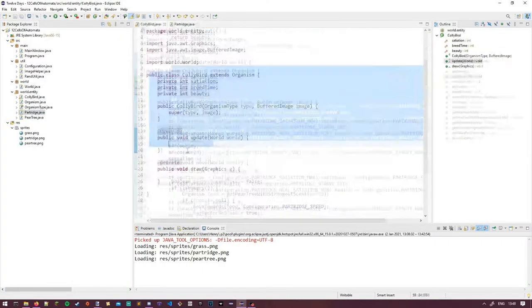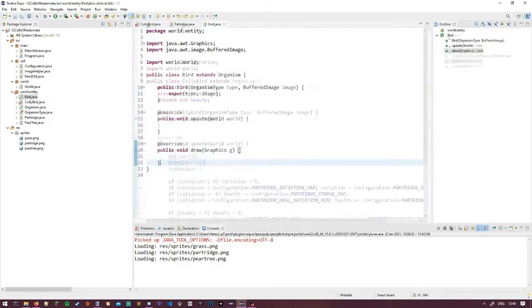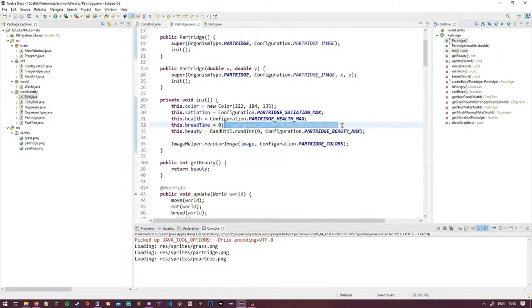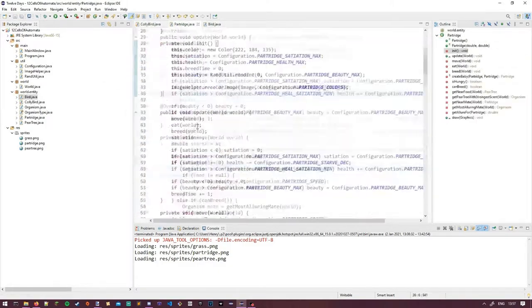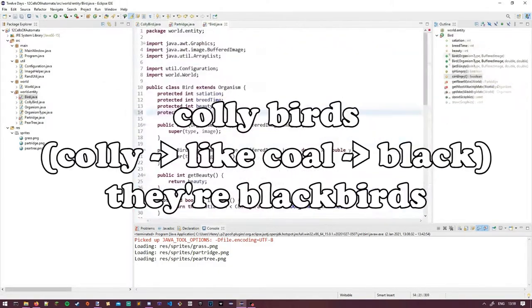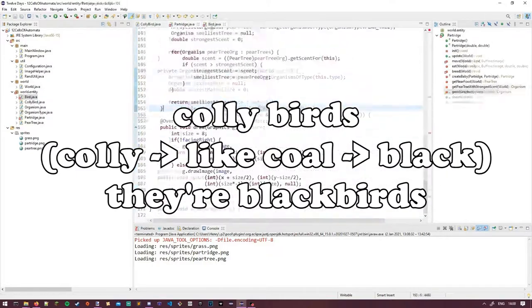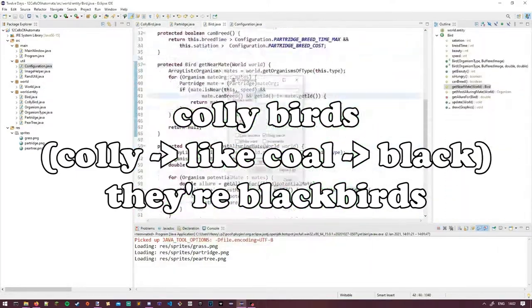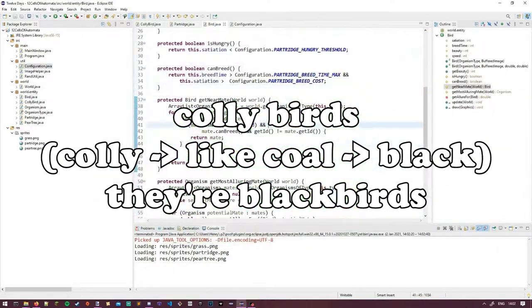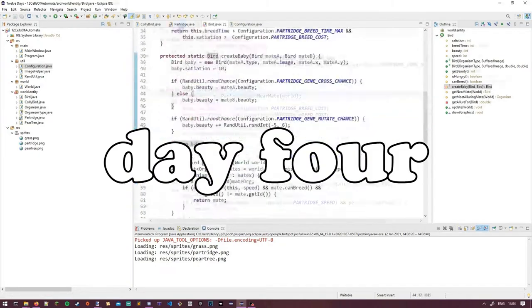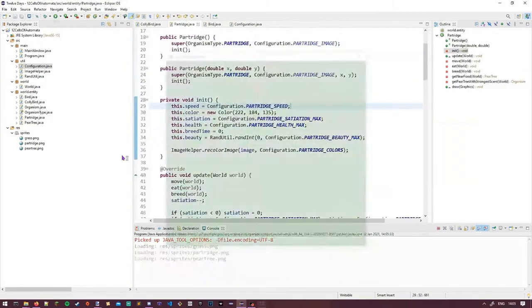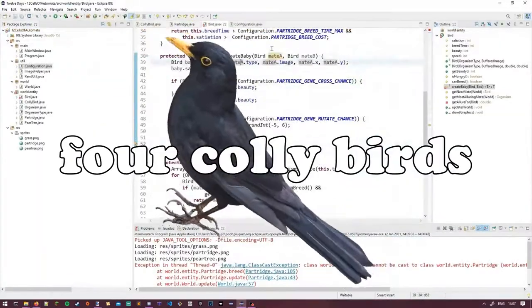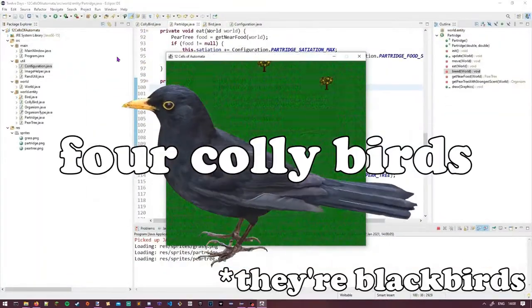Let's just settle the debate now, or at least establish some rules for this video. For the purpose of this series, I'm going to be accepting Collybird as opposed to Calling Bird. I'll also be using Collybird and Blackbird interchangeably. It's day four of this little challenge, and the lyric I'm up to is four Collybirds, or four Blackbirds.